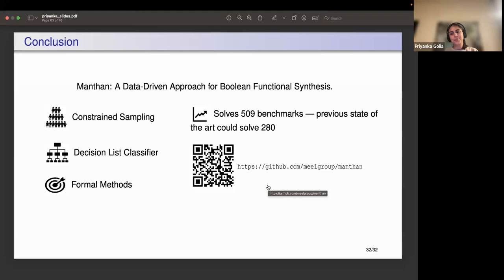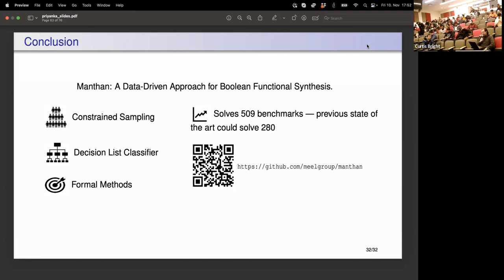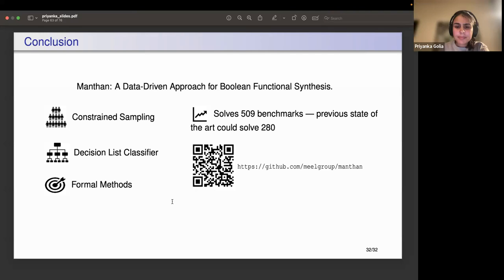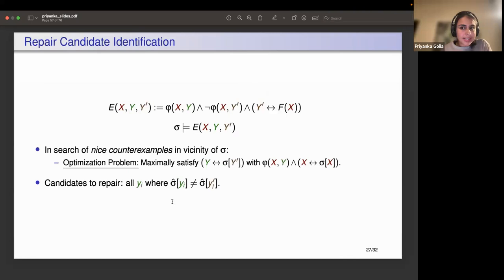Thank you so much, Dr. Golia. We have some questions. Can you go back to the slide about counterexamples in the vicinity and the optimization problem? What does that optimization problem do exactly?